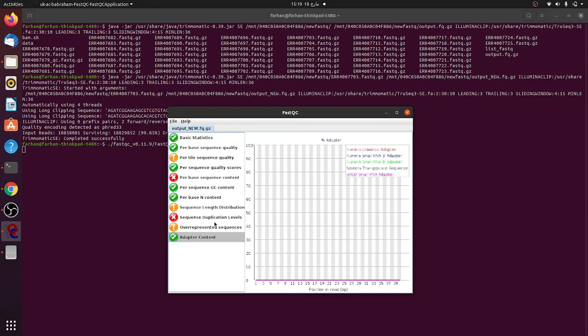After performing the trimming, now the files are ready for RNA expression analysis and I will share the next steps in the next video. Thank you.